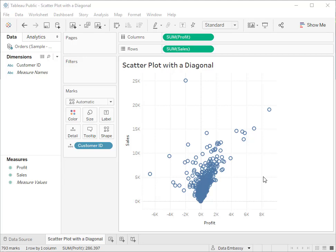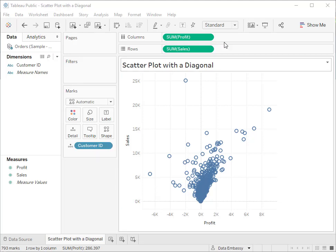Hi, in this video we are going to show you how to create a scatter plot with a diagonal reference line. This is a regular scatter plot with one dimension and two measures.